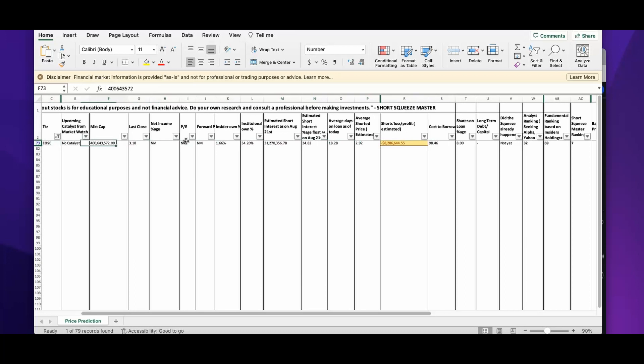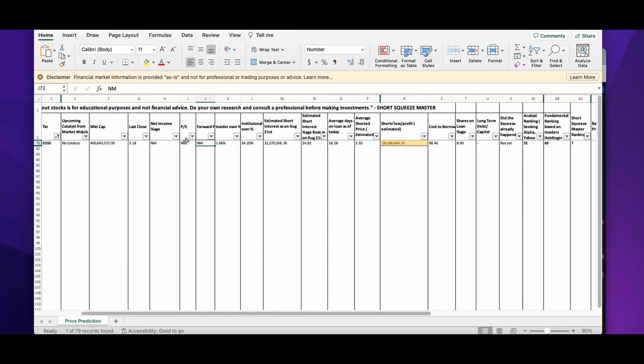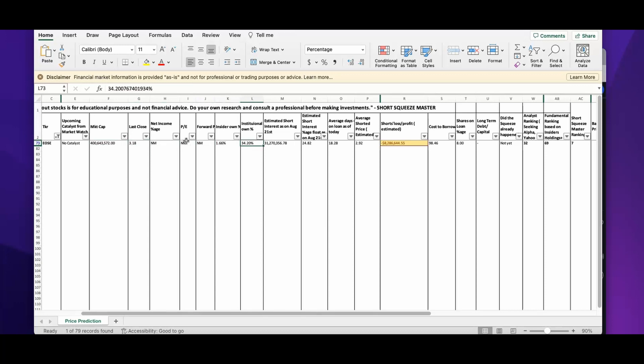On EOSE, the short loss is minus 8 million dollars. The short interest is 24.82 percent. It's really not big numbers, but from the technical perspective and from the fundamental perspective, it's a 400 million dollar company, so I do feel like this is a good place to invest in EOSE.